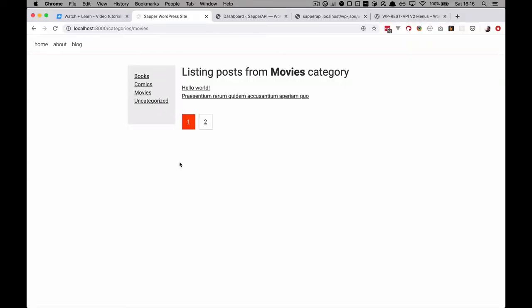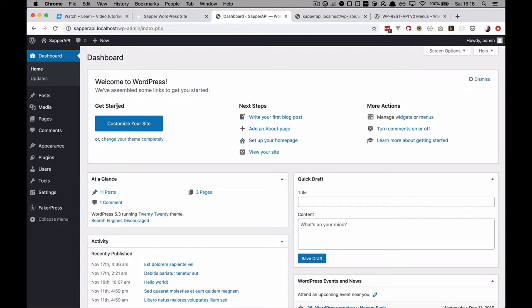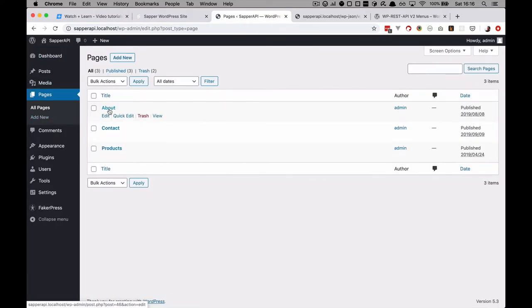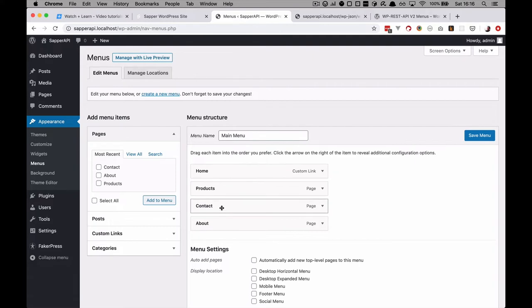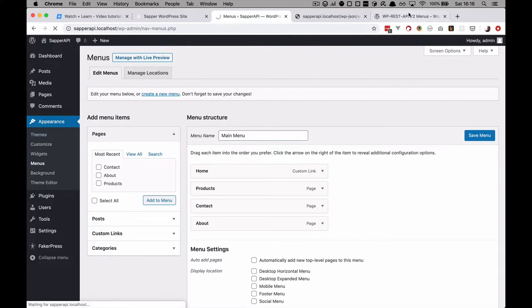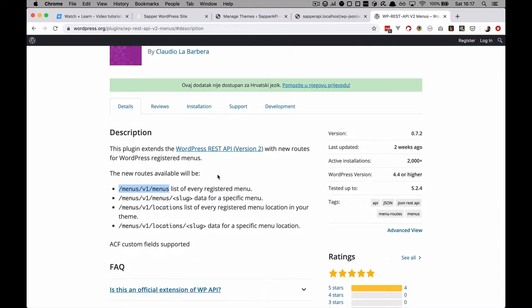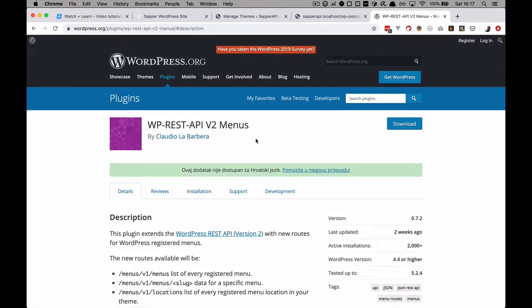I did a few things before making this video, just behind the scenes. In our WordPress administration, I created three pages: about, contact, and products. I also created a menu which is going to have home, products, contact, and about. I also installed a plugin because WPRest API doesn't support menus by default. You have to install this plugin and it gives you the menu endpoints.